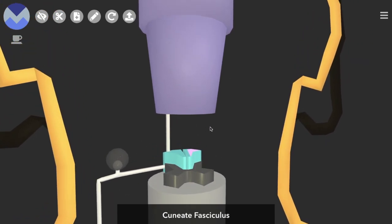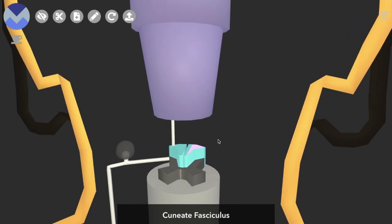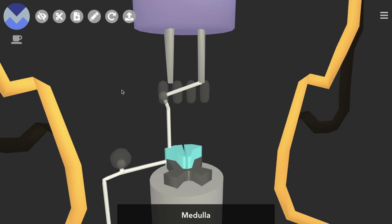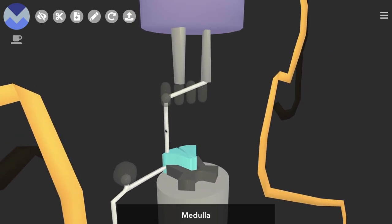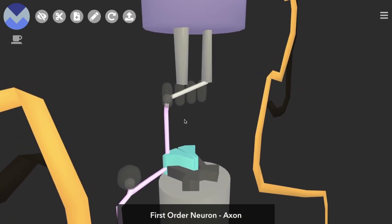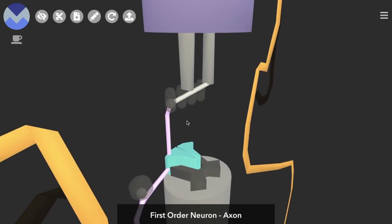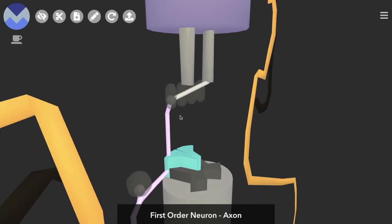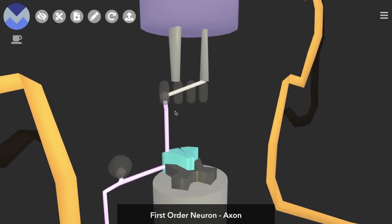I've removed this part of the spinal cord just to make things a bit clearer, but we're going to remove the medulla now to show where that first order neuron's axon ends up. It drops its info on the cell body of the second order neuron, which is inside the cuneate nucleus.